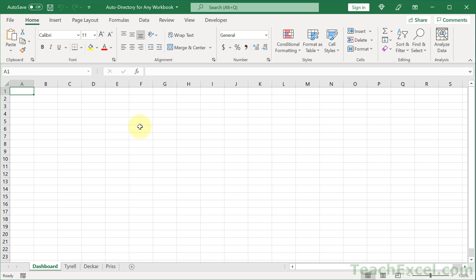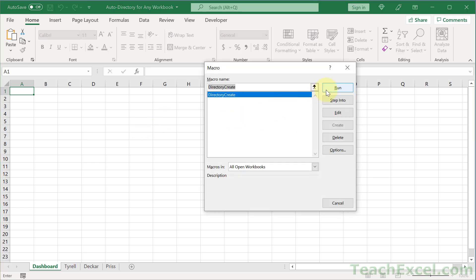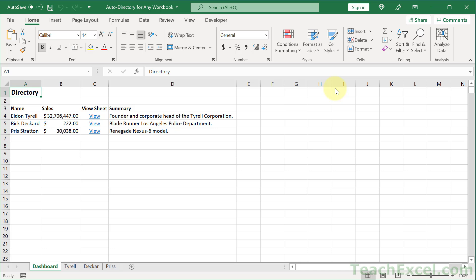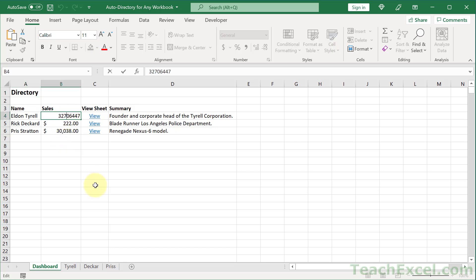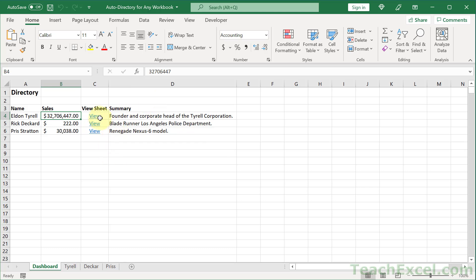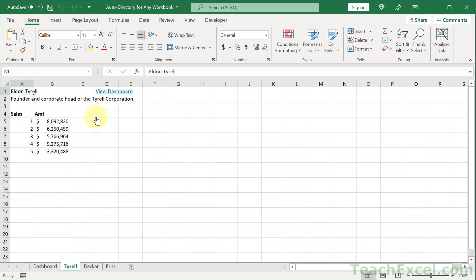I'm going to hit Alt+F8 to run this macro, but you could attach it to a button of course. And there we go. We have a directory with a name for every one of the worksheets, the sales amount — this is hard-coded, not a formula, but of course you could change that. And then we have a summary for that person and a link to their sheet. You click that, you get there, and we've also placed a link back to the dashboard.